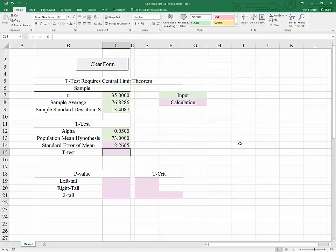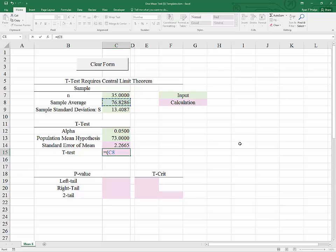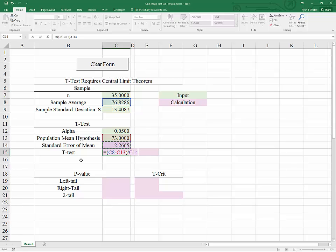Our next calculation is the t-test. To calculate the t-test, we are essentially going through the standardization process. We start with our sample average, which is normally distributed, shift it to the left by its mean — in this case the hypothesized mean — and rescale it by dividing by the standard error of the mean. This takes us from something normally distributed to something distributed t with mean 0 and standard deviation 1, because we are using a sample estimate of the standard deviation.